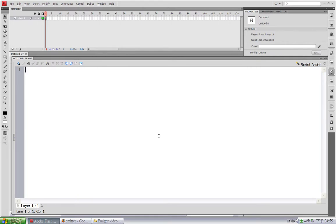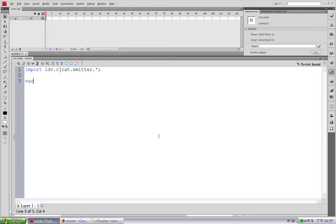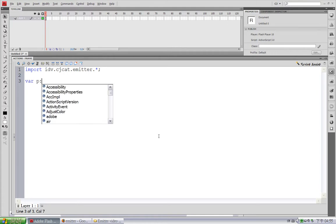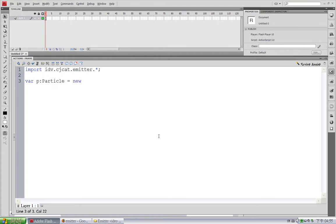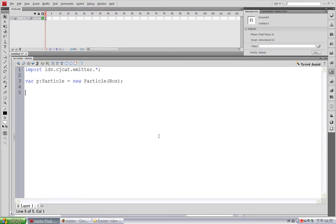First, we have to import the Emitter package, which is idv.ciacad.emitter. And now create a particle object. var pParticle = new Particle, and we are going to use our box symbol. So pass in this box class object.